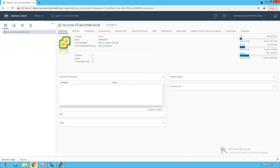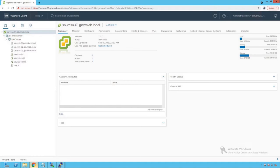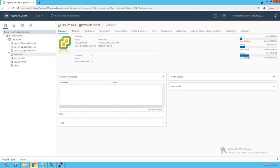As you can see, we are logged into our vCenter server named savcsa01.govmlab.local. Browsing our vCenter server, we can see a data center named SA Data Center. Within that data center there is a cluster named SA Cluster, and within that cluster we have three ESXi hosts added, with a bunch of VMs running on that cluster. That's how our vSphere environment looks.